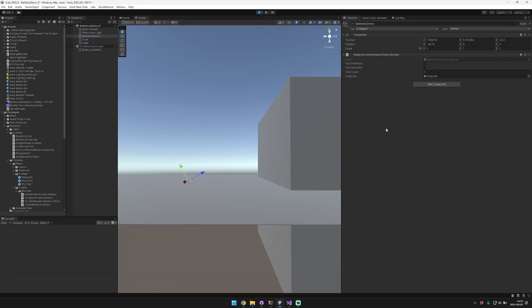Hey guys, in today's video I will give an overview of the ballistics simulation system that I have created for Unity. It's called Ballistics, it's available on the Unity Asset Store. It's a more complex system but it is physically based and it reliably generates physically based ballistics trails.